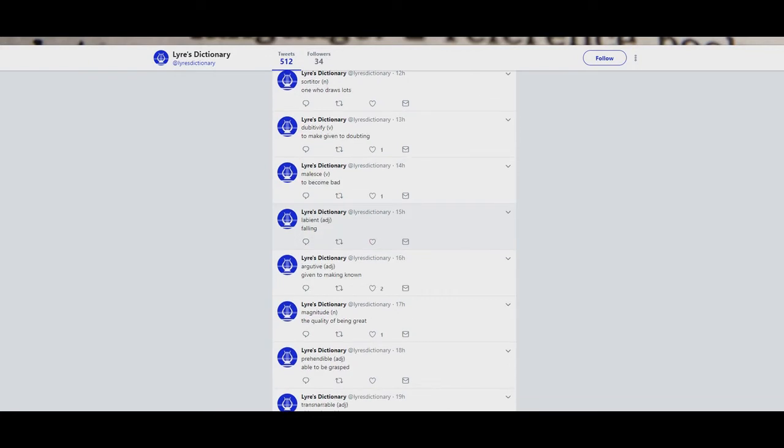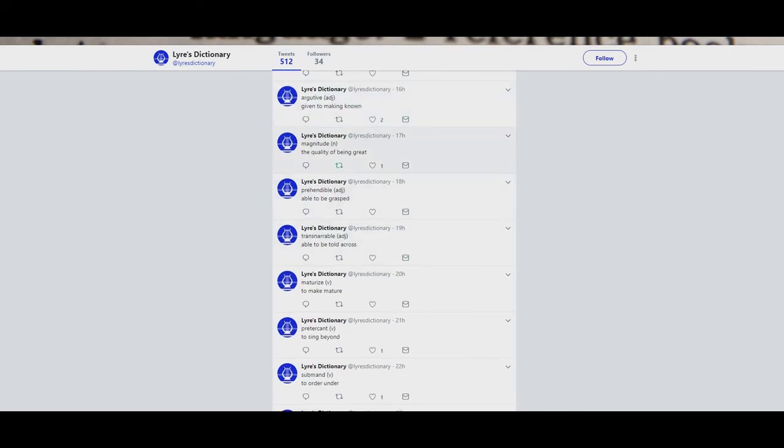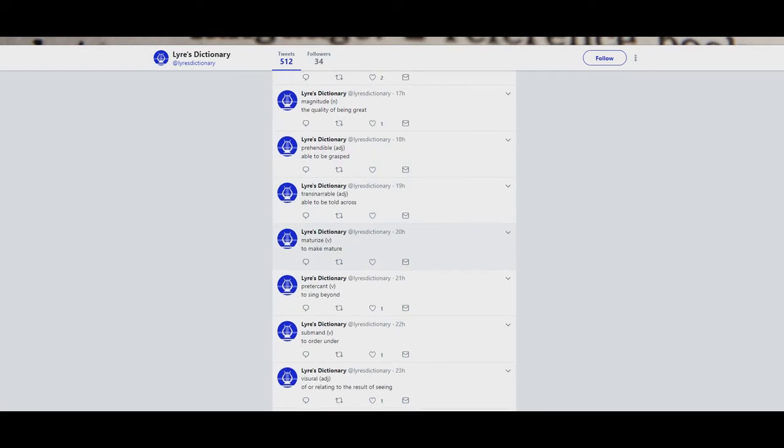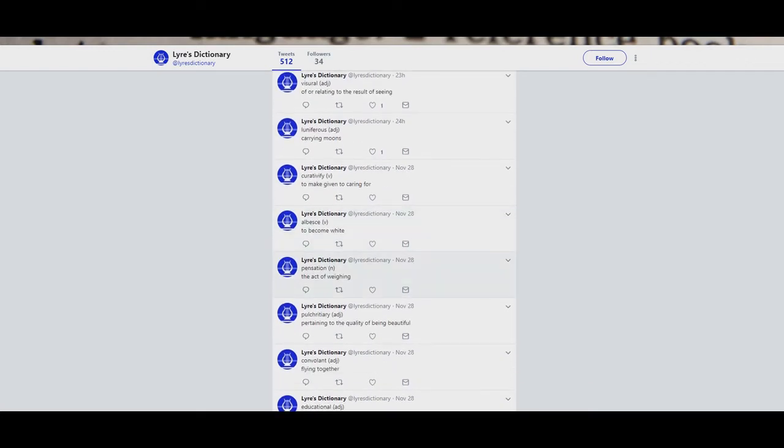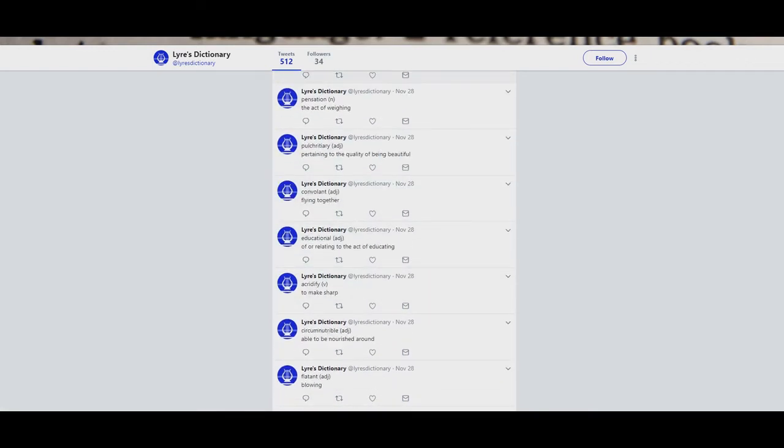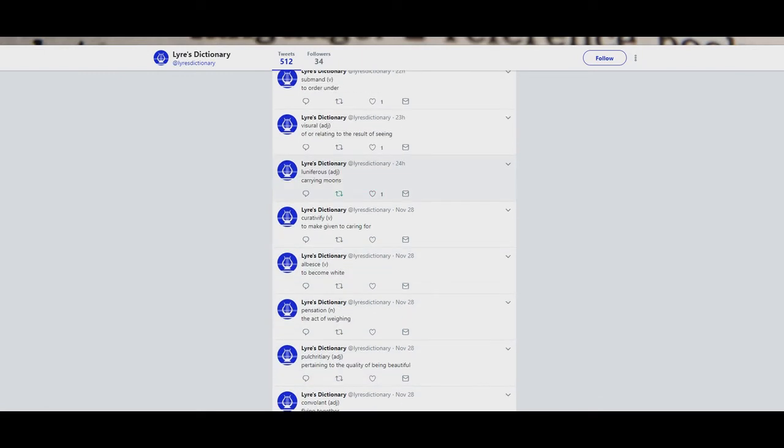So, if you want some new words to play around with in your timeline, every hour you can get one. Levant: Which is falling. Arguative: Given to making known. Magnitude: The quality of being great. It's quite interesting to have all of these different words just randomly sent. Interesting to see which ones people have liked. Carrying Moons. Luniferious. Next.